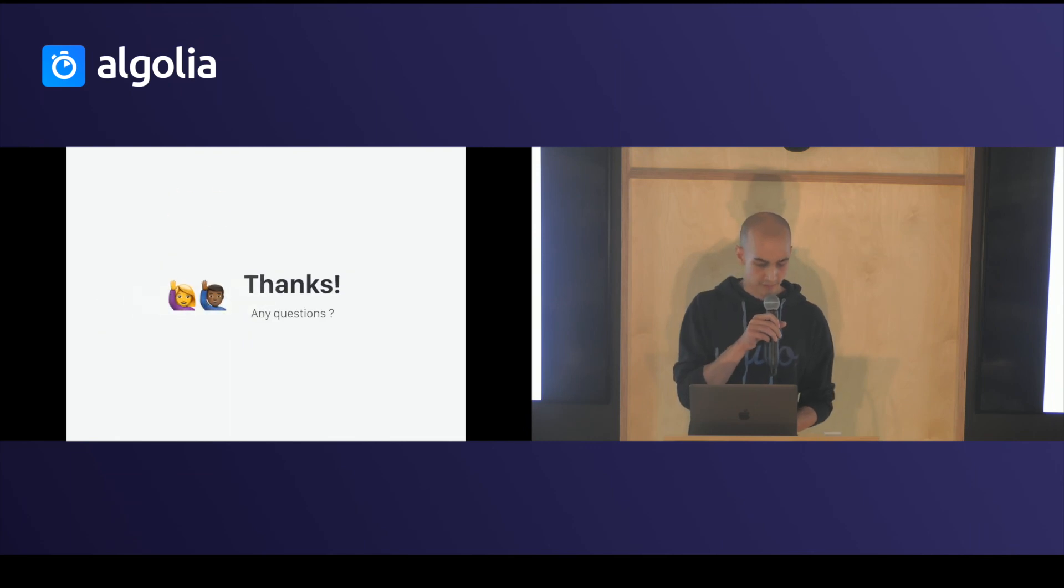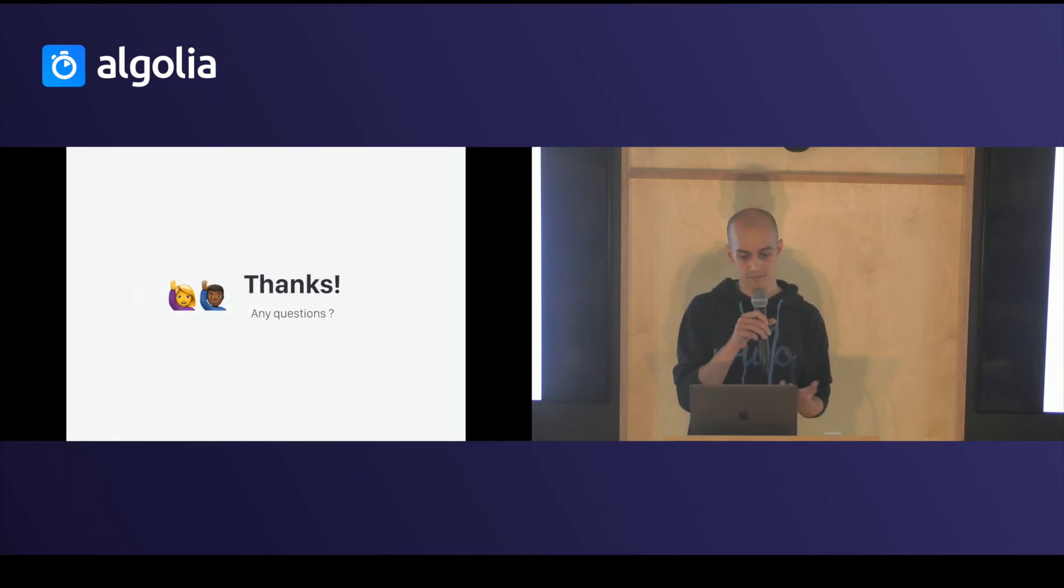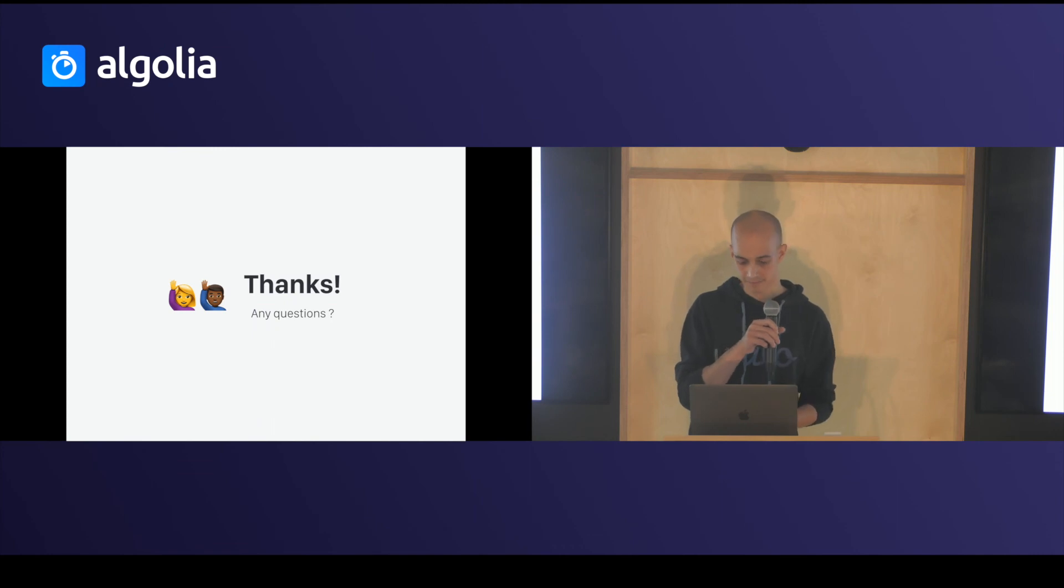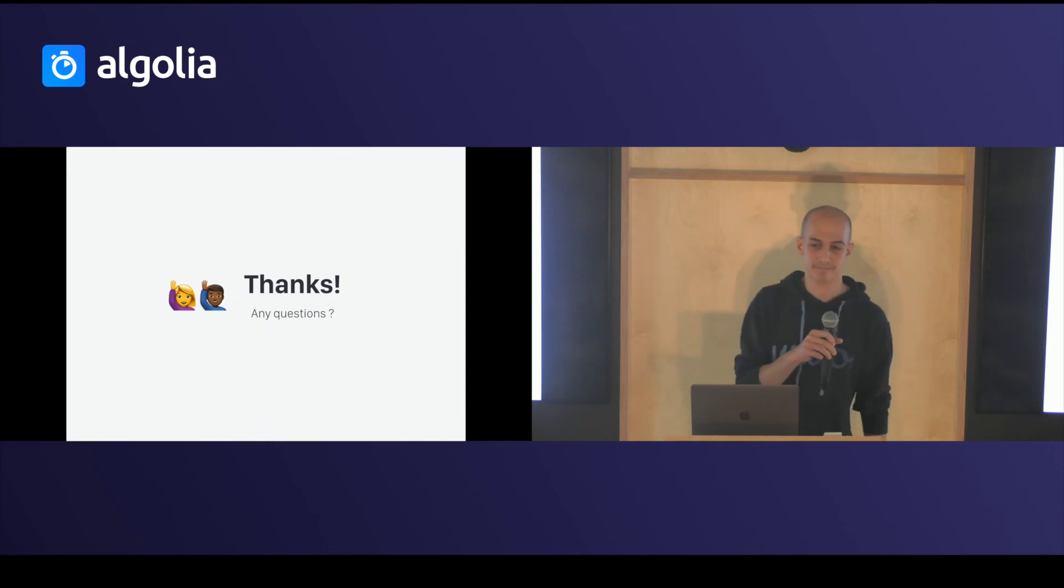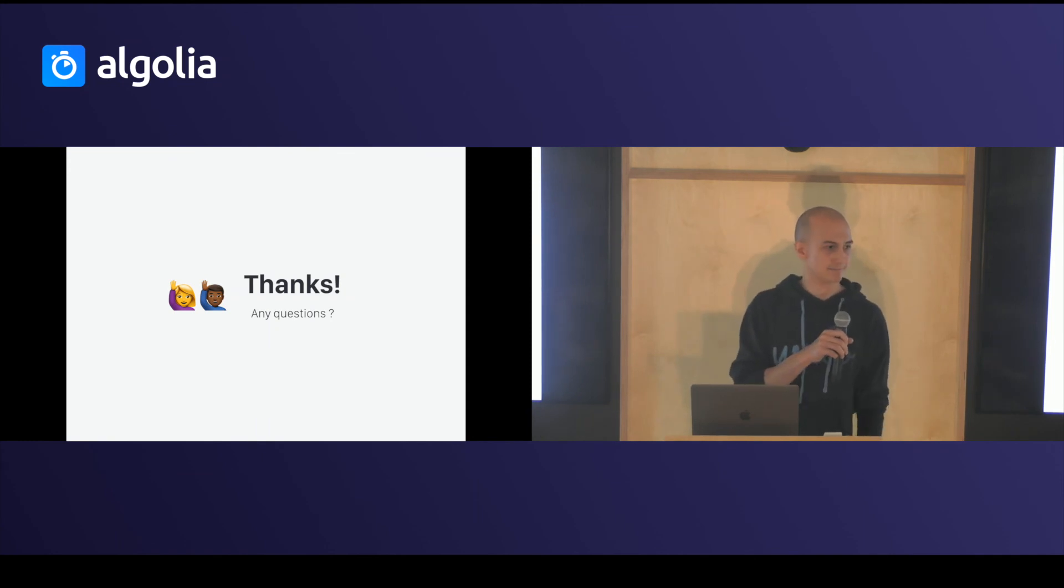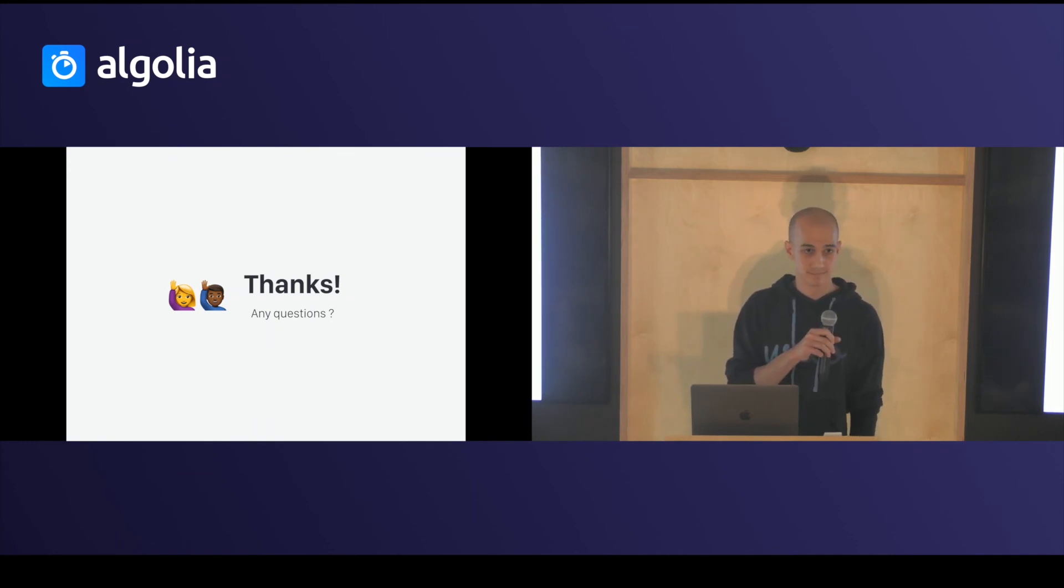Flow can obviously do a lot more. But I hope you will give it a try. Thank you. Any questions?